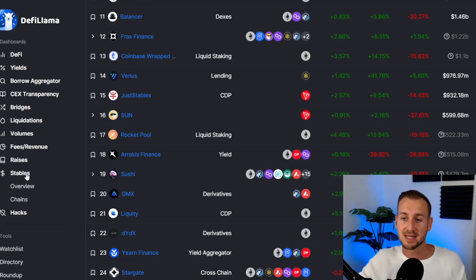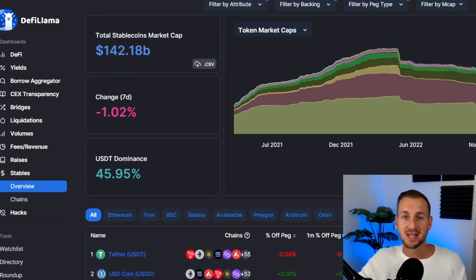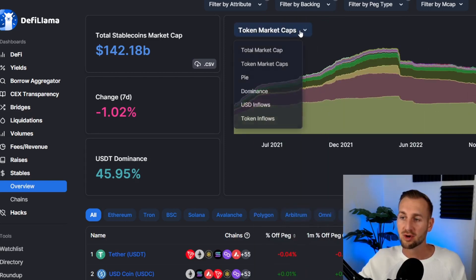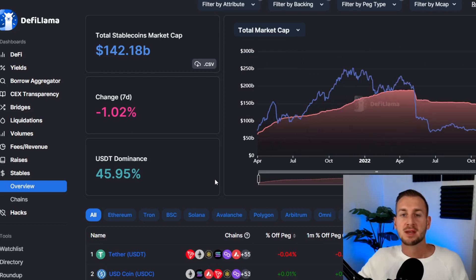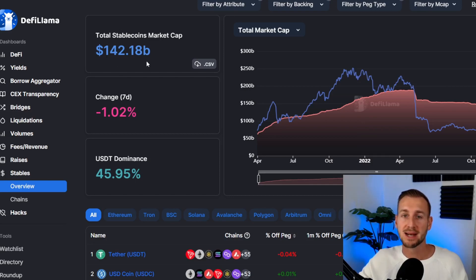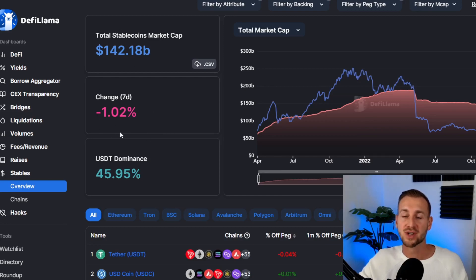The first thing I like to look at on a regular basis is the Stables section. Go to the overview and on the drop-down menu tick 'Total Market Cap'. This is a feature I look at at least on a weekly basis — it's essentially telling us how much liquidity is in the crypto space in the form of stable coins. Currently there are 142 billion stable coins in the system.